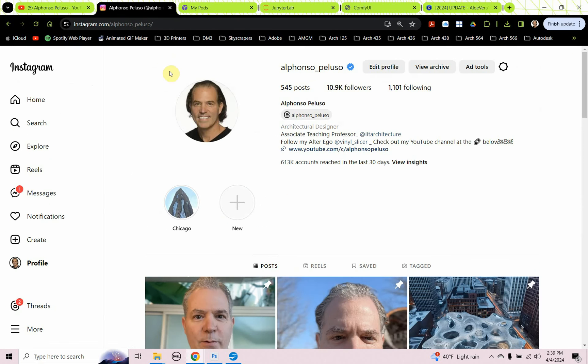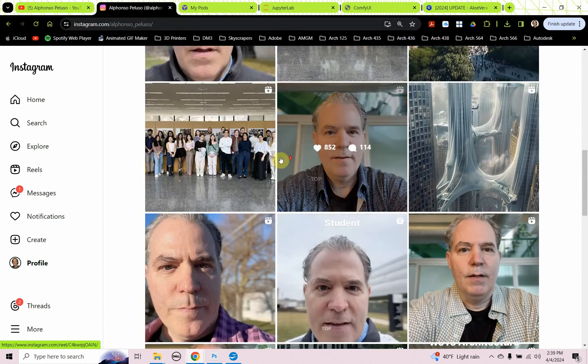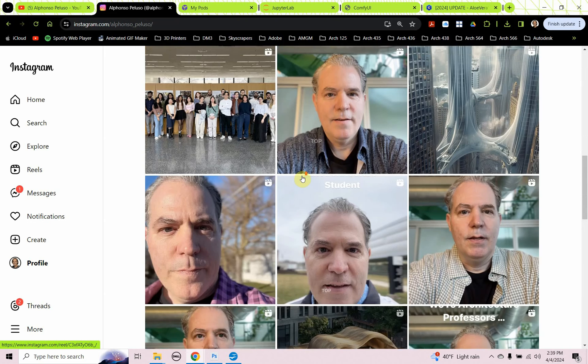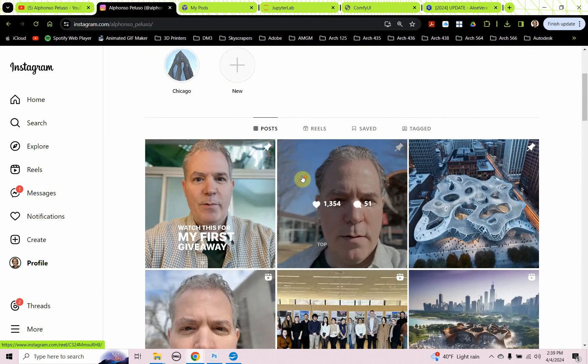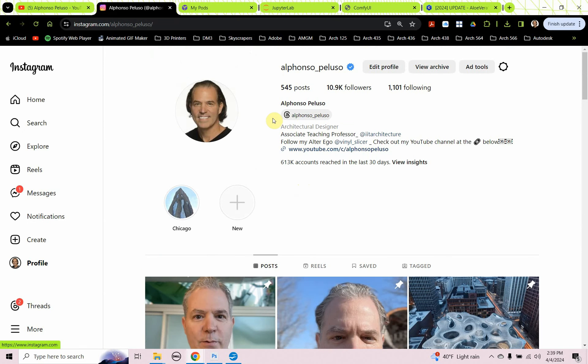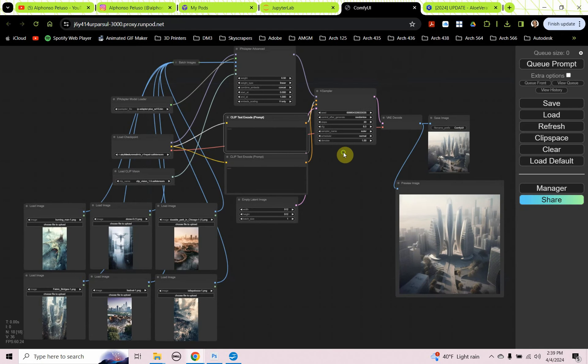Also, connect with me on Instagram at my first name, Alfonso, underscore my last name, Peluso. Help me get to 11,000 followers. I've been making some videos that help architecture students along on their journey, and they've been really well-received. Don't miss out on them. Let's head back to Comfy UI.